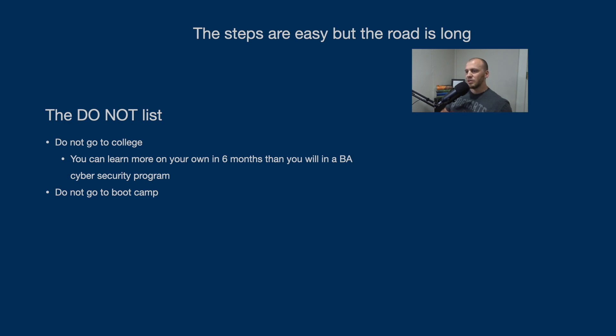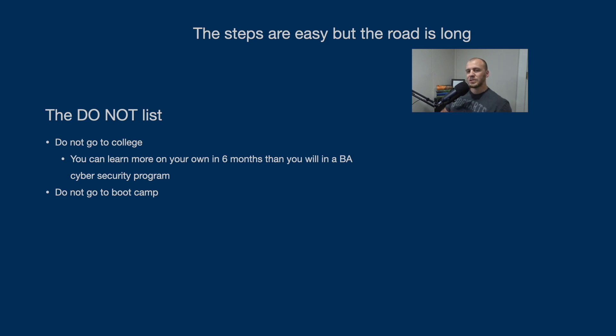And then the second one is do not go to any boot camps. Boot camps are going to basically suck a bunch of money and they'll promise you like the Security Plus certification, which you can actually do on your own without them.